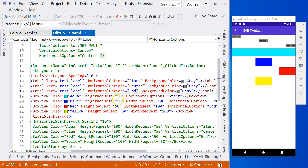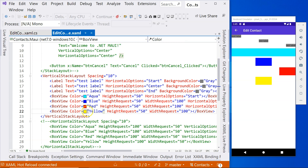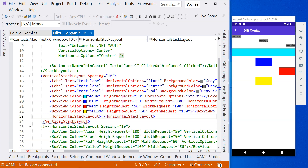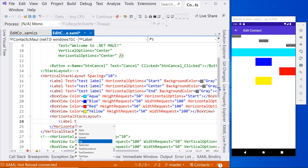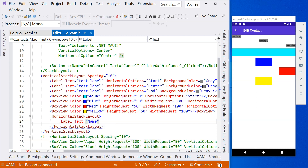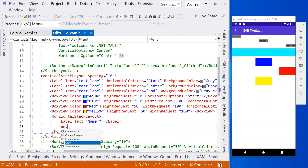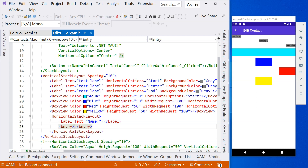Another thing to understand is that layouts — not only stack layout, but all layouts — can be nested. So for example, if we put a horizontal stack layout inside the vertical stack layout, it appears at the bottom because it's a vertical stack layout. Then we put a label with text equals 'name', and then an entry — an entry is basically an input field.